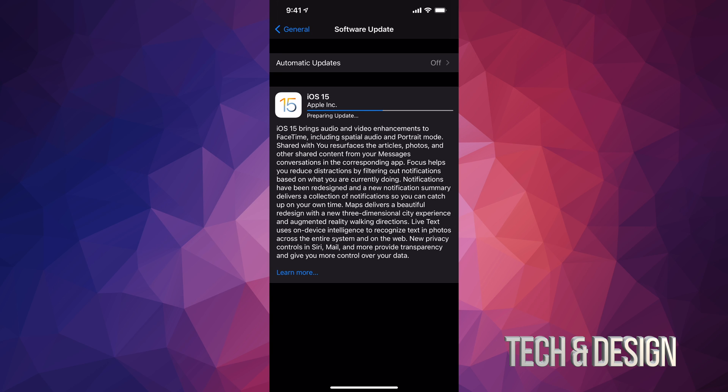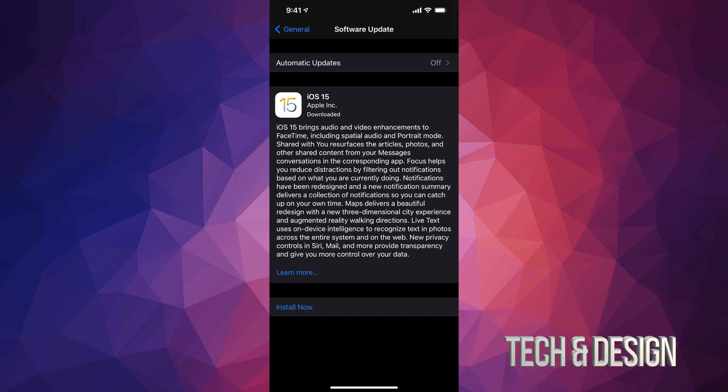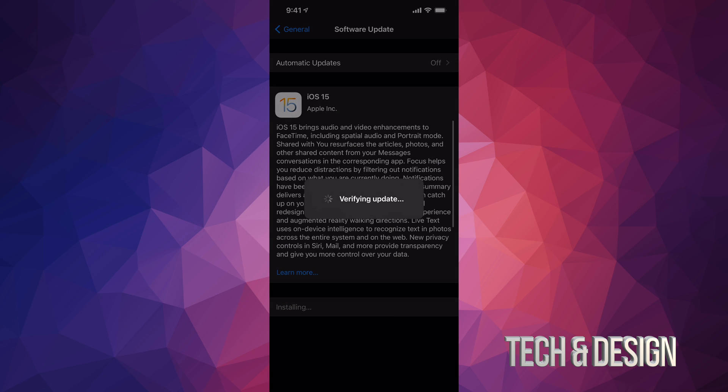Right after it's done downloading, you should see something like this where it's telling you that it's preparing the update. After a few minutes you should see this. Just tap on Install Now. It's going to verify the update.